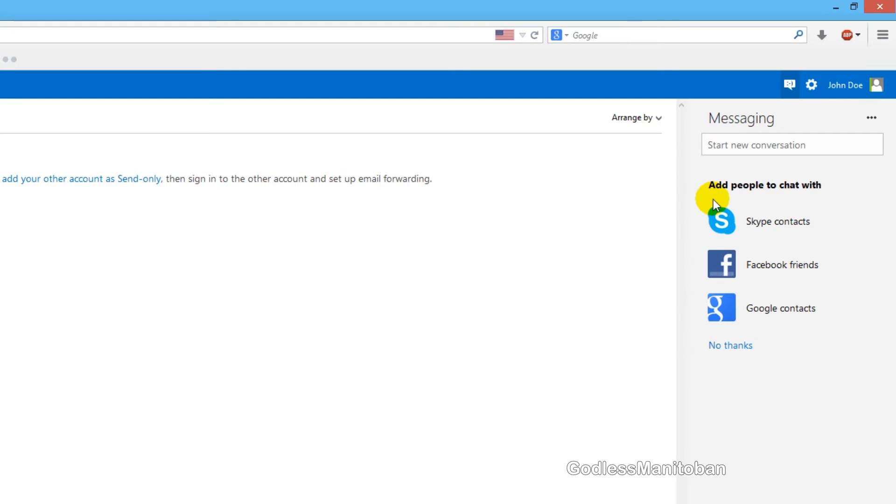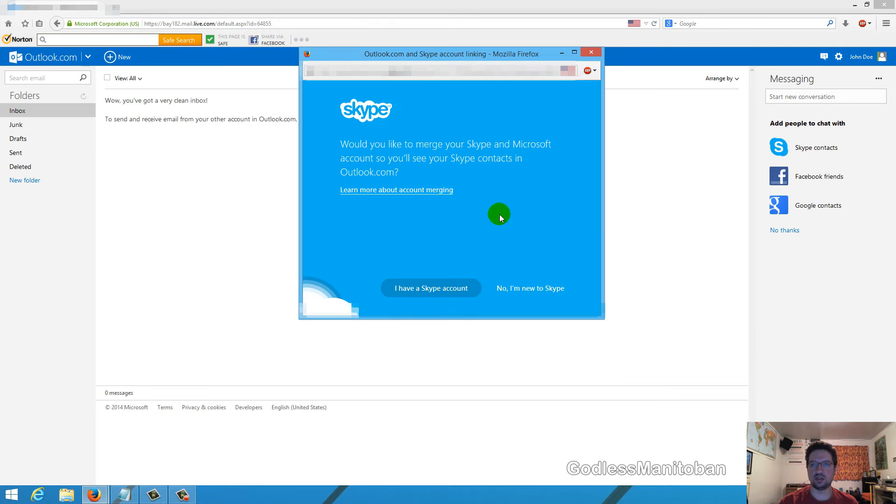As you can see right here, it says add people to chat with Skype contacts, Facebook, and Google contacts. But we're going to work with the Skype contacts, and it opens this pop-up window that you can see right now.